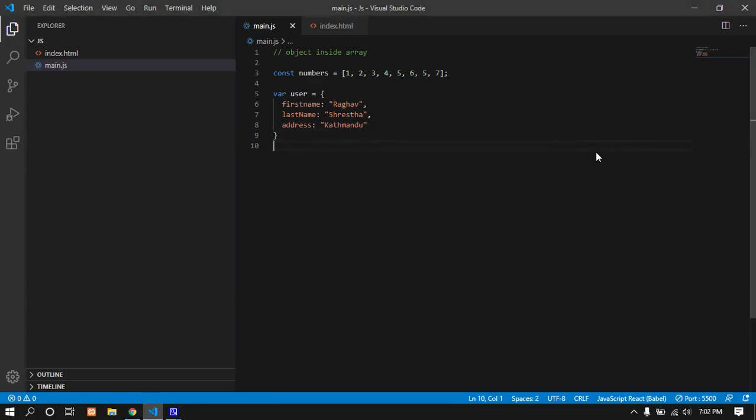Hello everyone, this is the JavaScript series part 37. This is how we can create objects inside arrays.